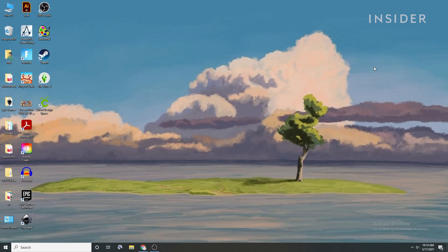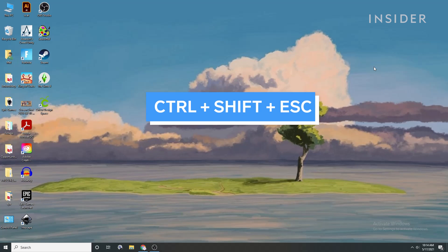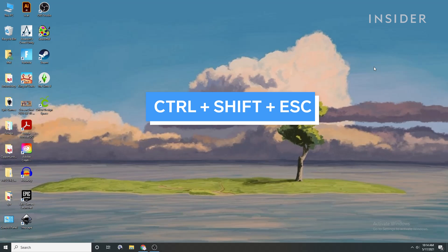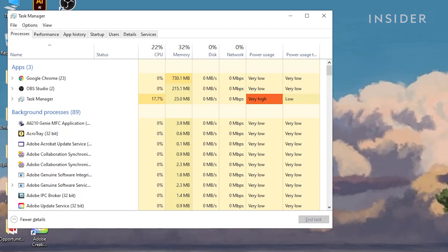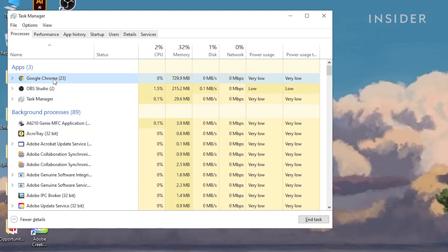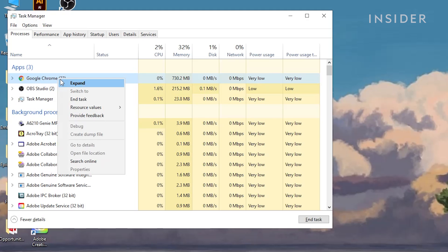Close any unneeded programs that may be running in the background, causing your PC to work harder. Press Ctrl, Shift, and Escape Keys. This will pull up the Task Manager. Right-click any programs that are not needed to run your game, and select End Task.